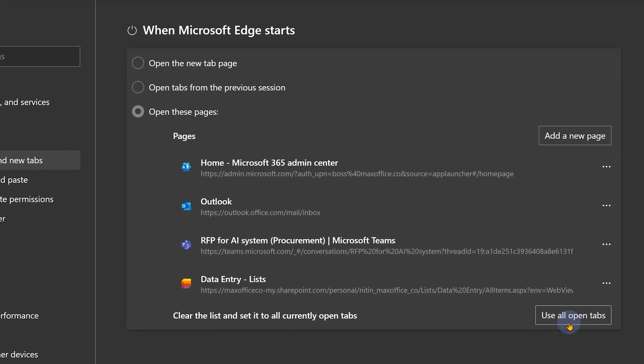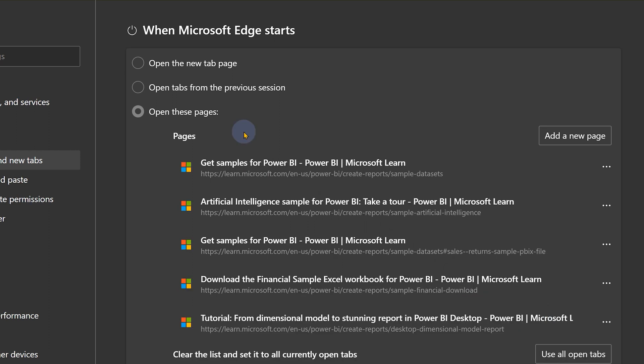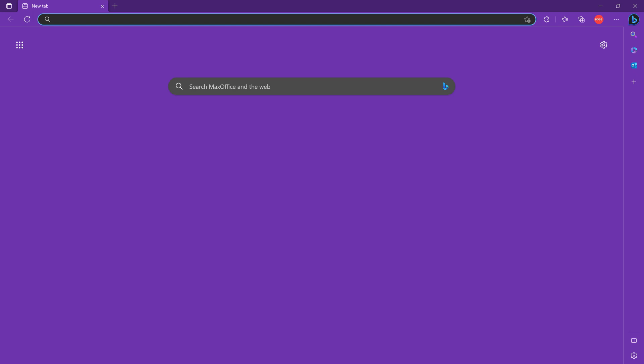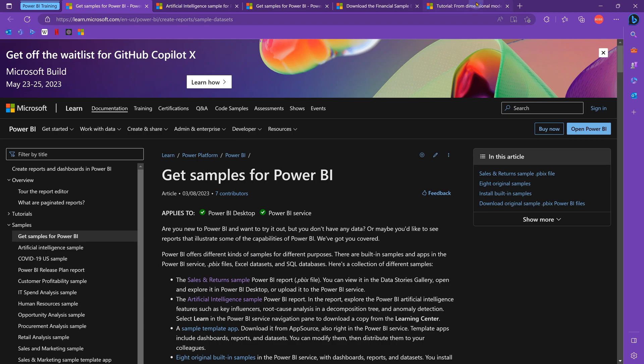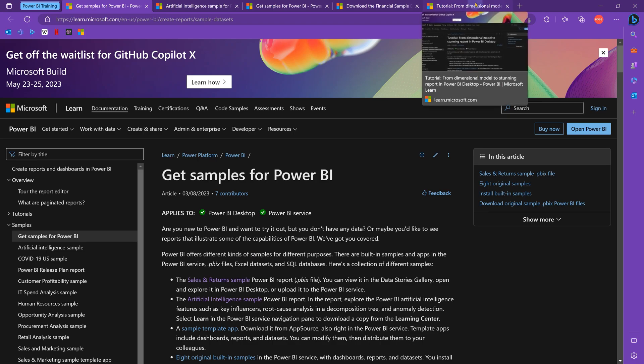So now all these things are going to be my default tabs. So now I'm going to restart the browser. All of them open automatically.